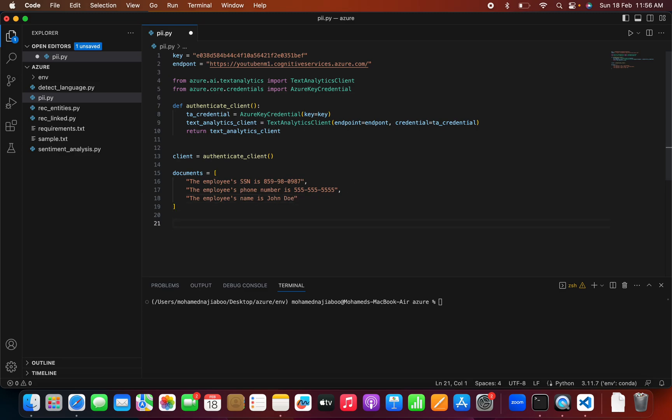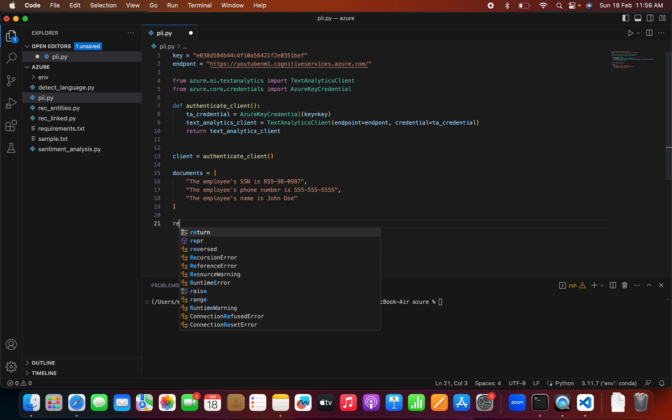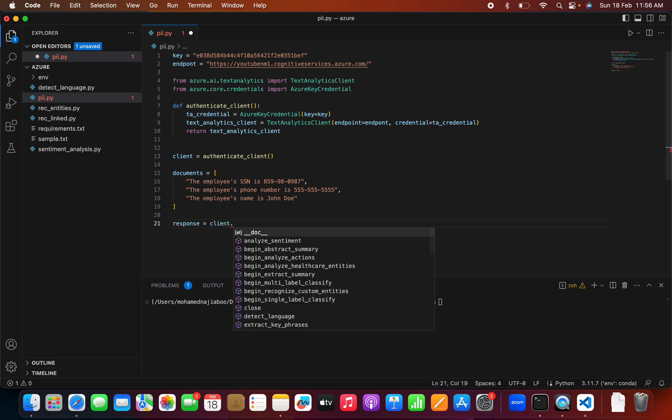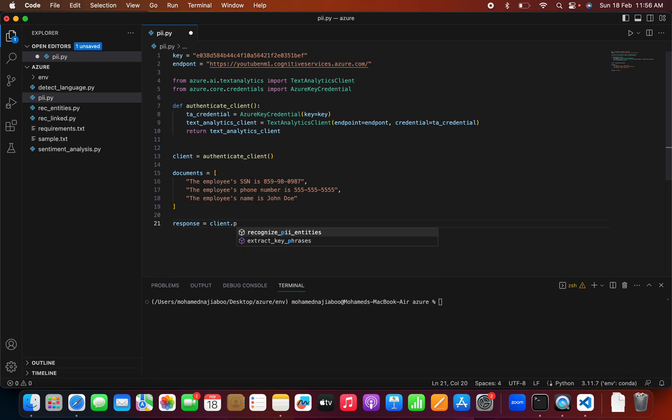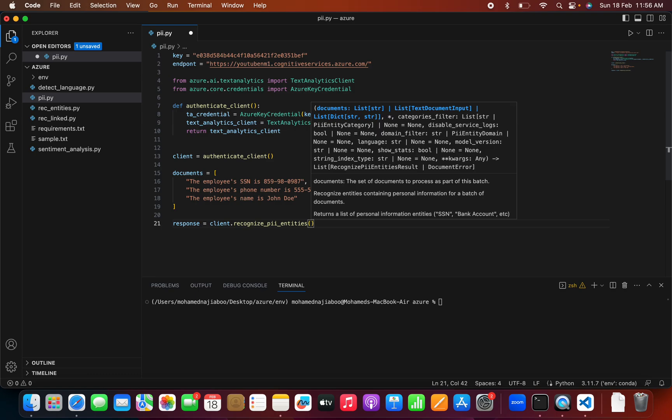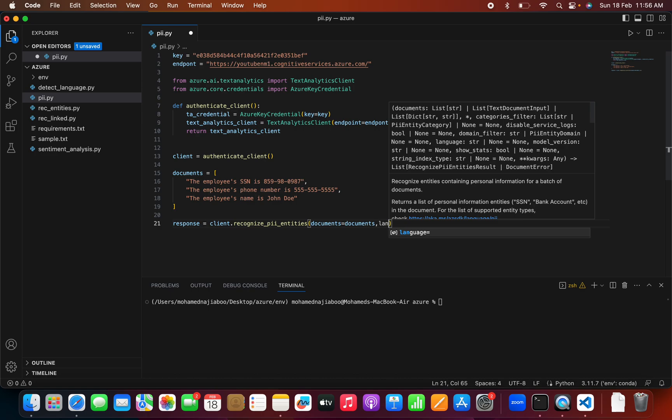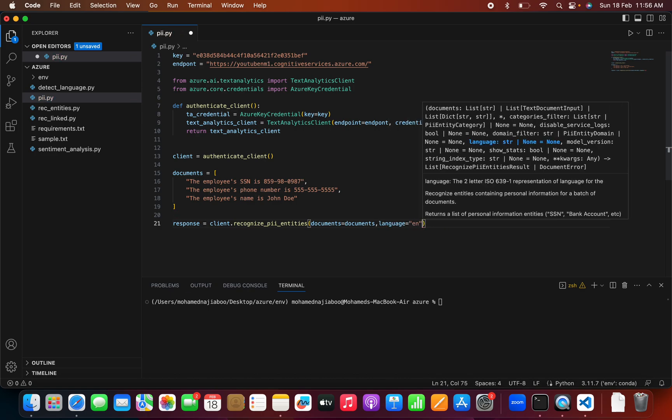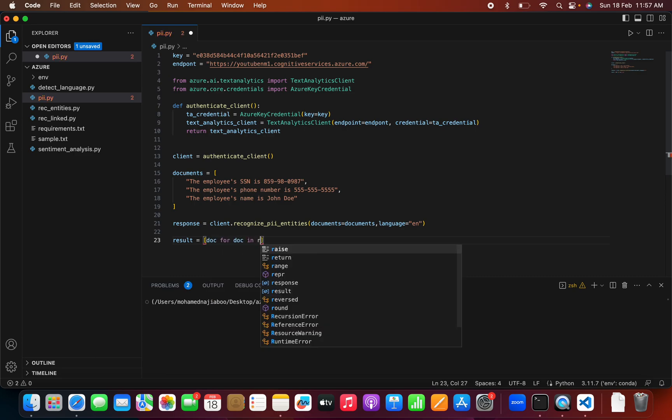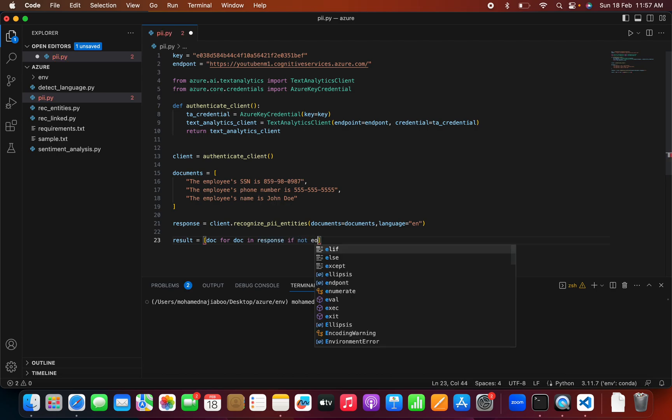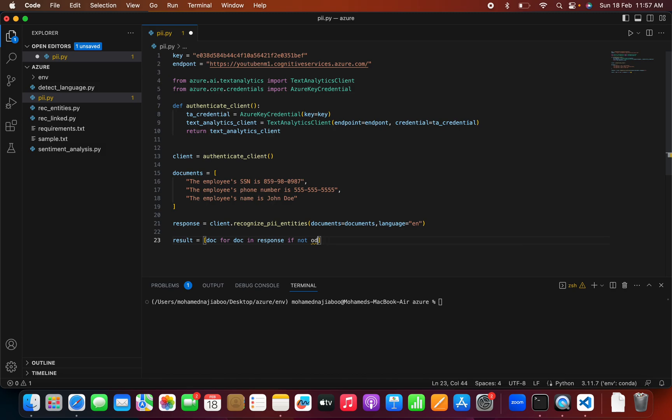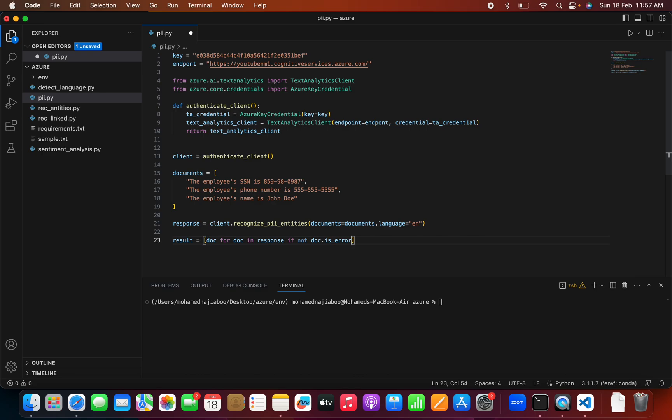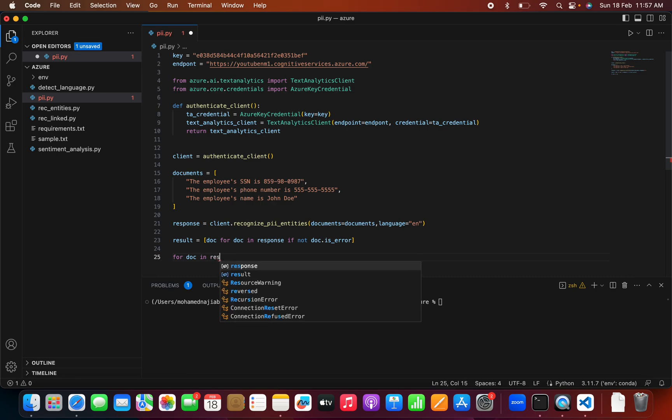I can say the employee's phone number is 555-555-5555. I can give one more document: the employee's name is John Doe. This is my document. Now we can pass this to a PII object. I can create a client. From client, we can see recognize_pii_entities.